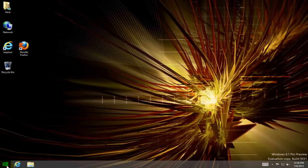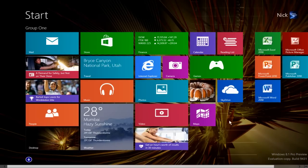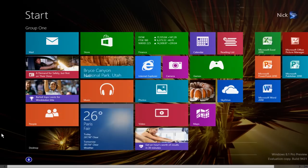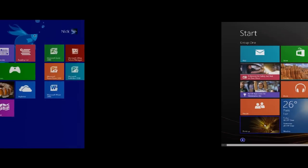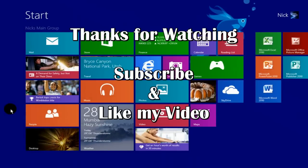can see by clicking on our start button, the background on our start screen has been changed to the identical background of our desktop. That's it for this video. Thanks for watching and like my video.